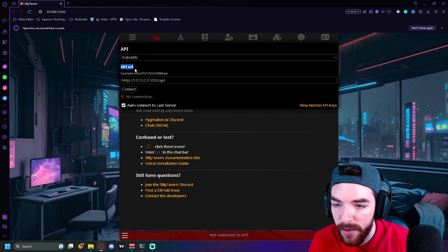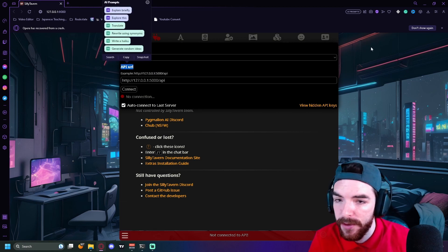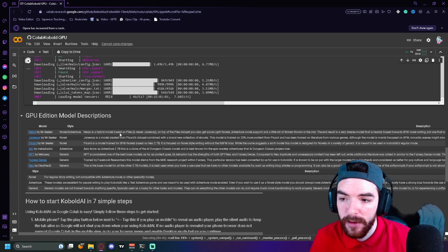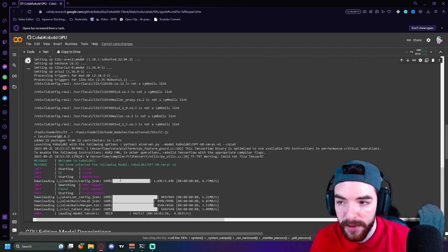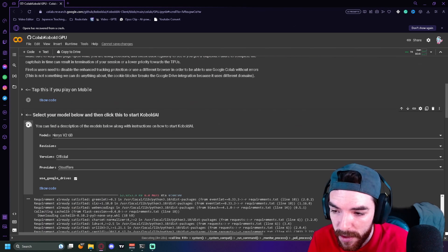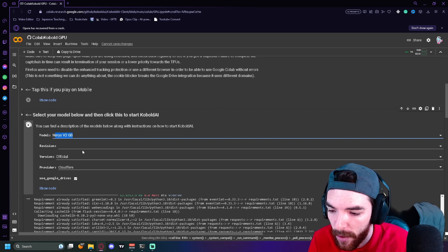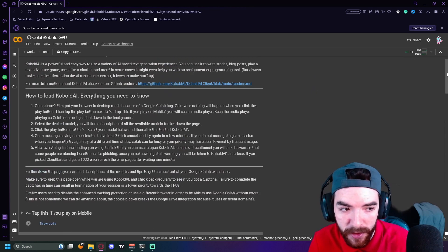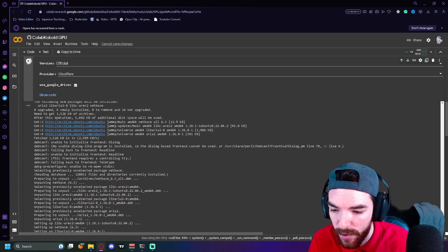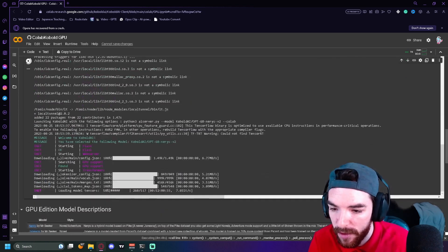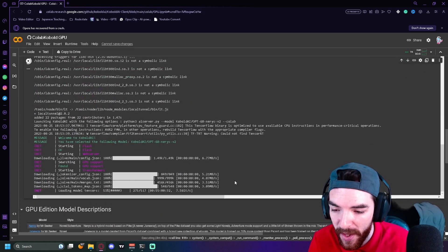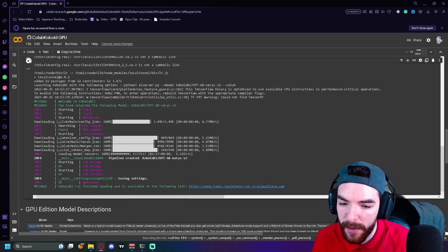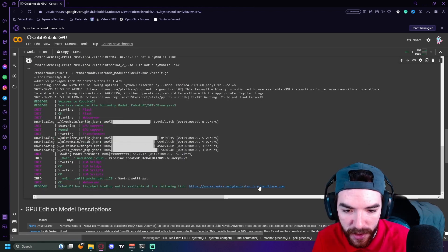For the API URL, we're going to jump back over to Cobalt. Link will be available in the description. You are going to select your model of choice and click Run. After that's done, you're going to click Show Code and it should show you all the code that's going on. You're going to scroll down to the bottom and you're going to wait for everything to finish loading.